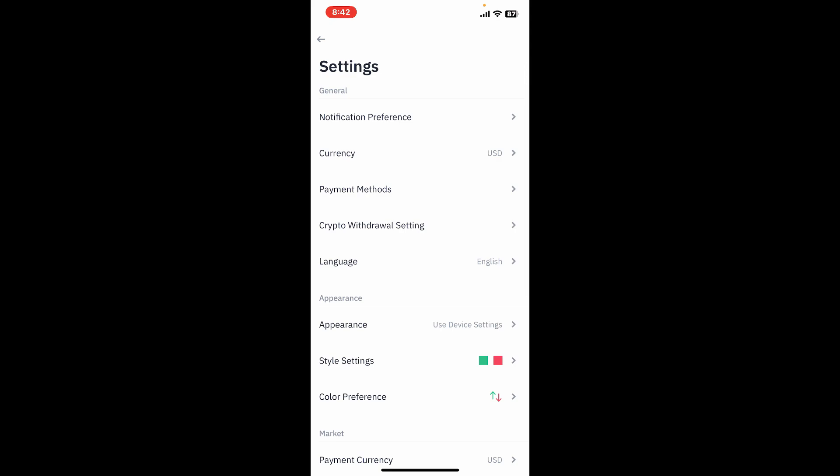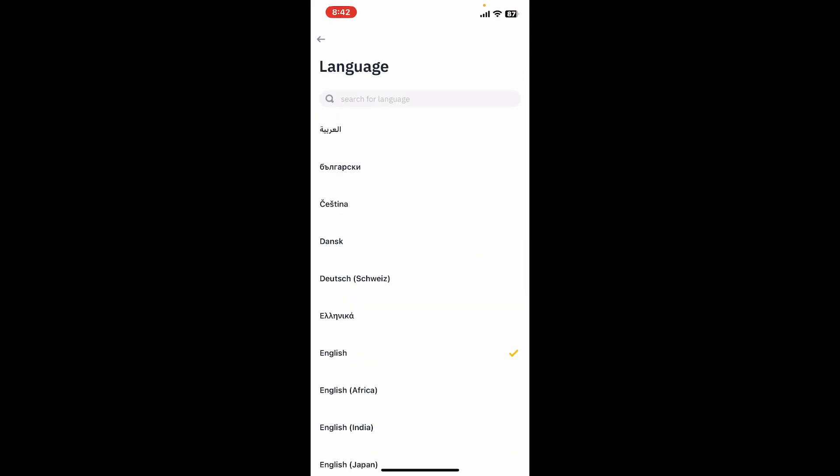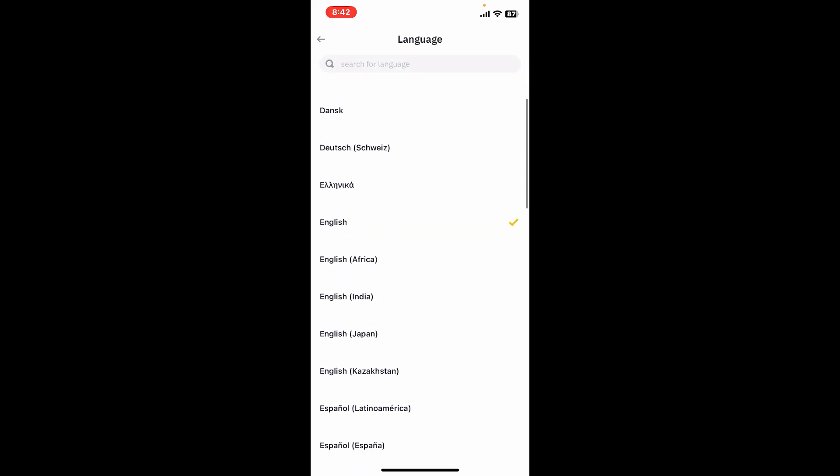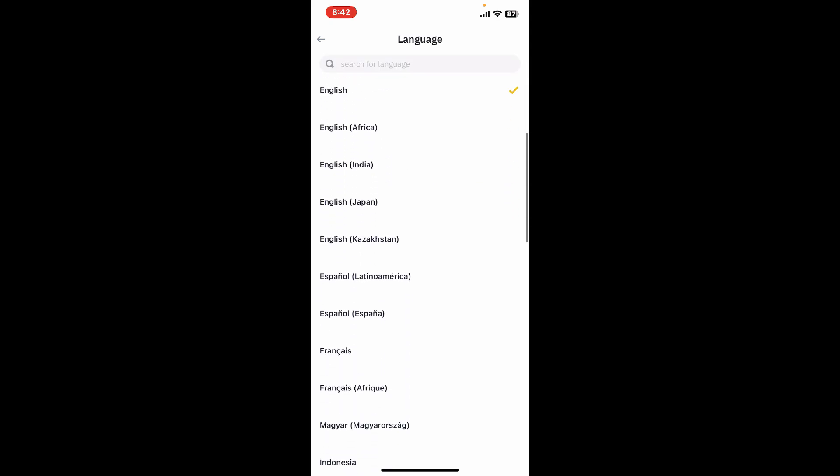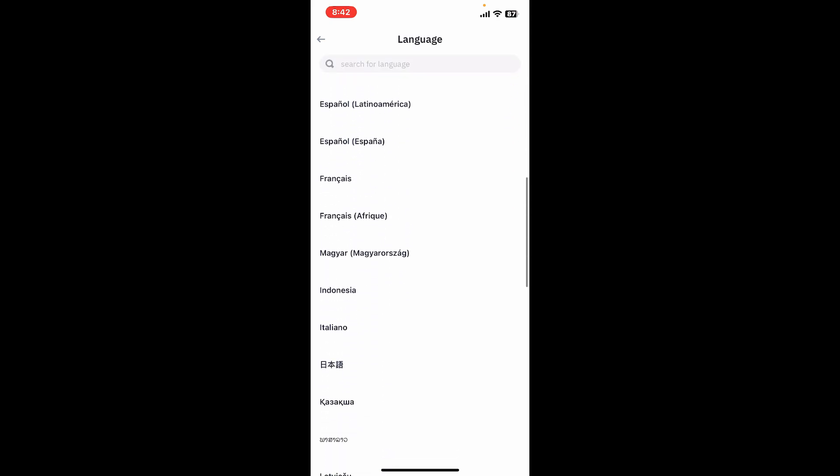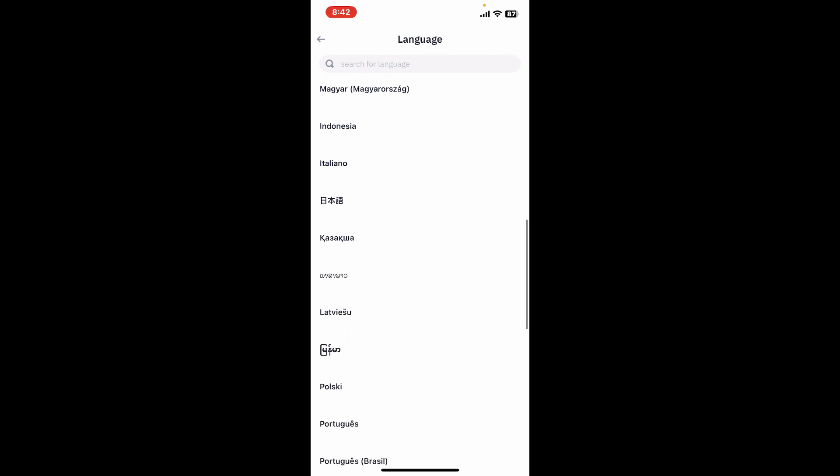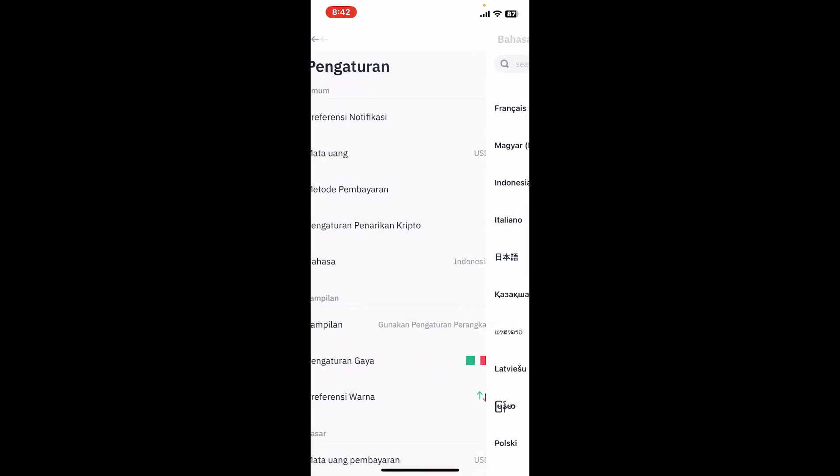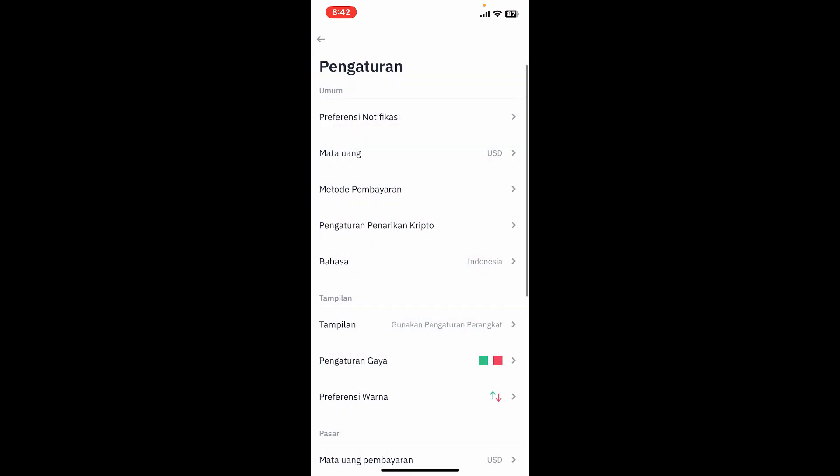On the settings interface, tap on language. Look for the language option that you'd like to change to for your display and tap on it. Wait for a few minutes and you will be able to change your display language.